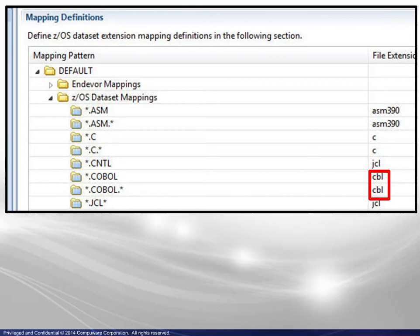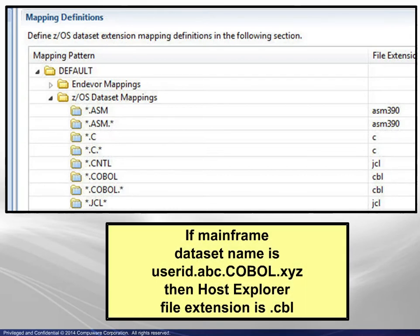As an example, if the mainframe dataset name is userid.abc.cobol.xyz, then the host explorer will assign .cbl as the file extension.